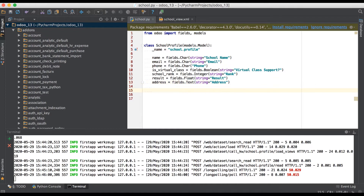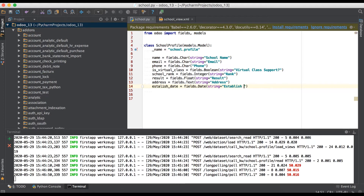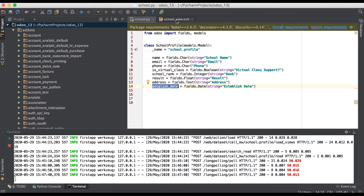Odoo provides the field name automatically. Here we have to use fields.Date and then a string as a label name. Odoo also provides format support like day, month with MM, and year — this is the basic format of dates. We will save these changes.